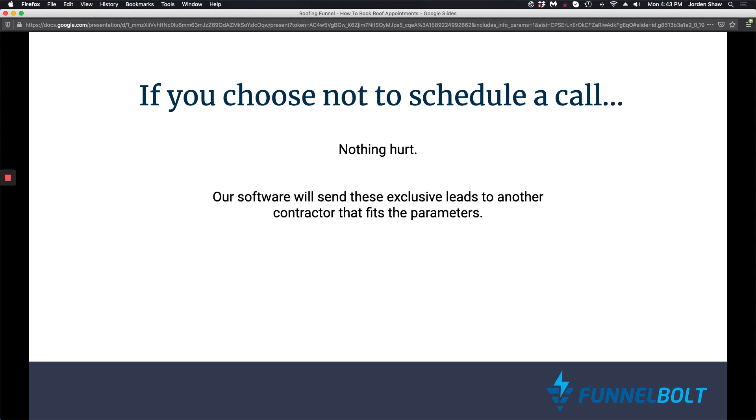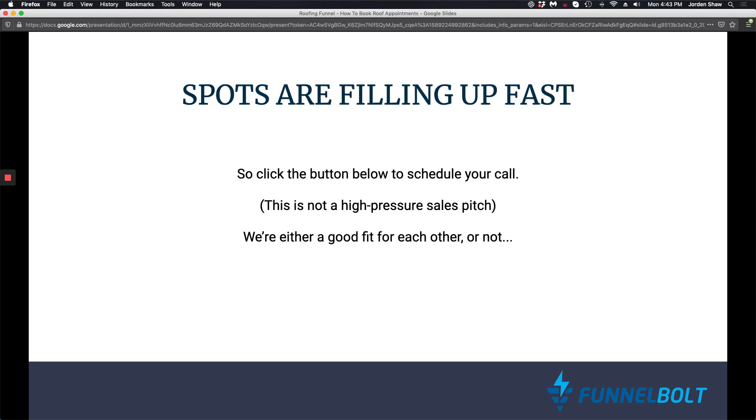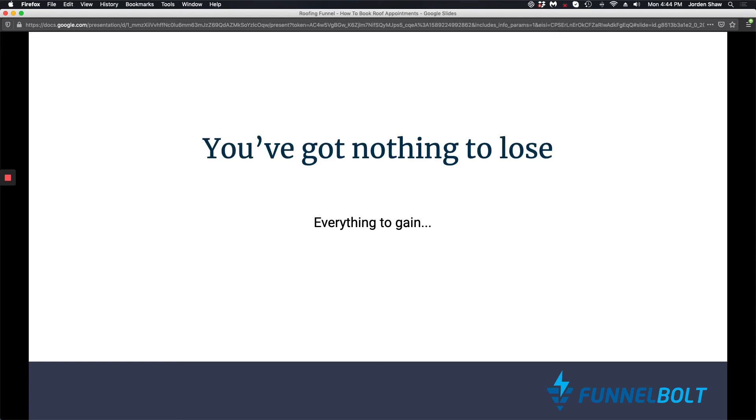Spots are filling up quick because of this. So click the button below, schedule a call, and believe me, this is not a high-pressure sales pitch. We're either a good fit for each other or we're not. You've got nothing to lose and everything to gain. Again, you're only going to pay for the leads that you receive, and every lead that you receive is exclusive to you. Click the button below, schedule your call, and we will talk shortly.